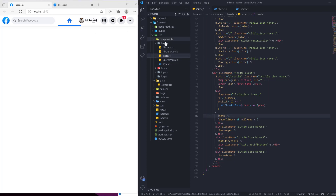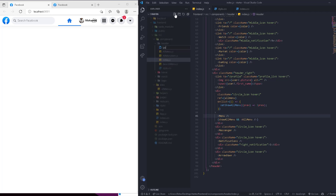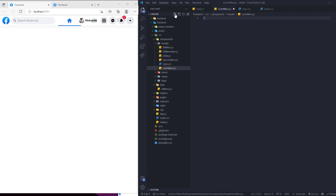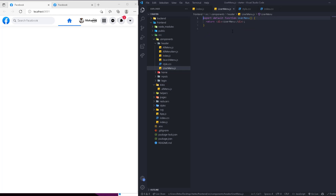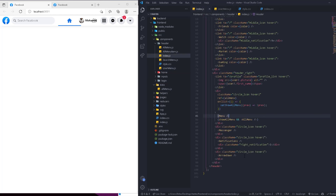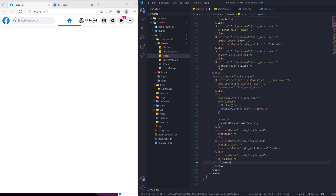We're going to go to the components of the header and create another one which is going to be the UserMenu.js with rfc. If you're not here for the CSS and this kind of stuff, you can just take the components ready for you — but I advise you to learn about it. We'll import it and add it next to the arrow down.